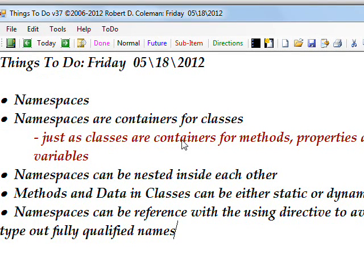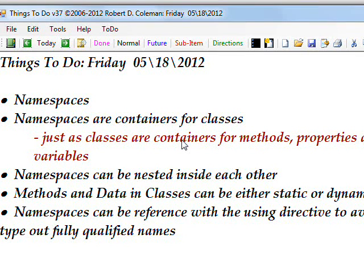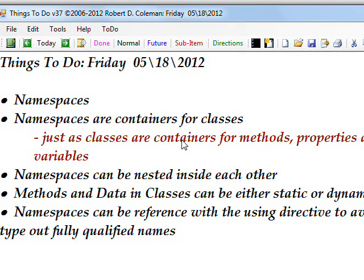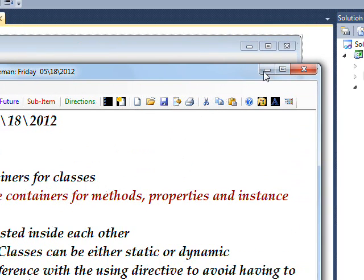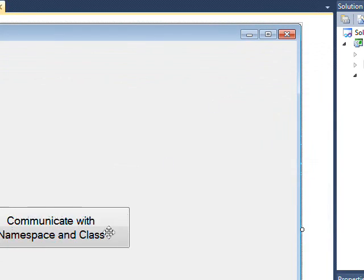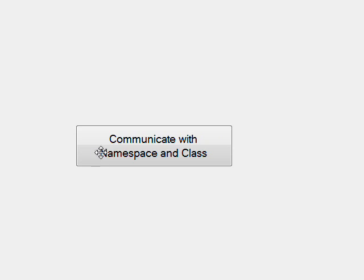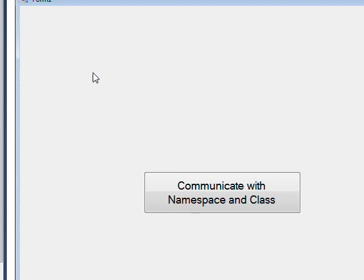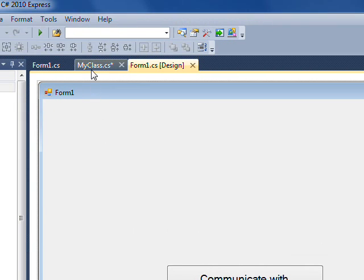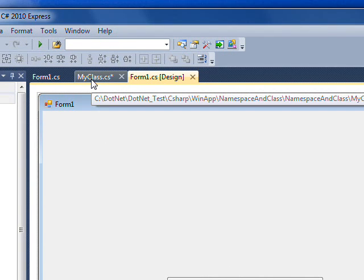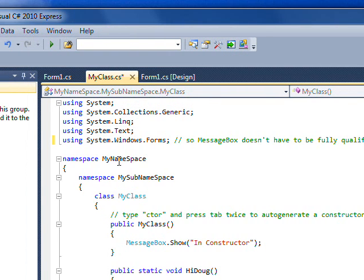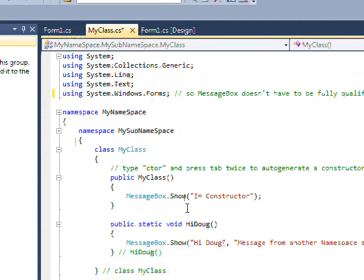Today we're talking about namespaces, which are basically containers for classes. You've probably seen namespaces a lot and not realized it. If we look at the test program I'm using, I just have a single button which says communicate with a namespace.